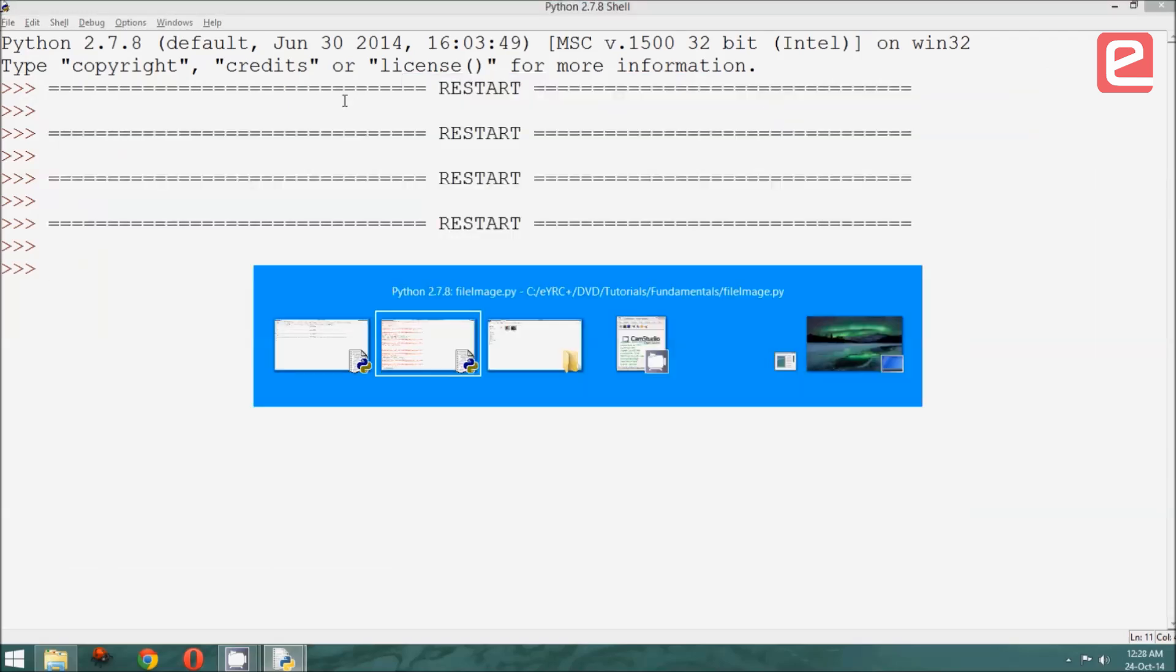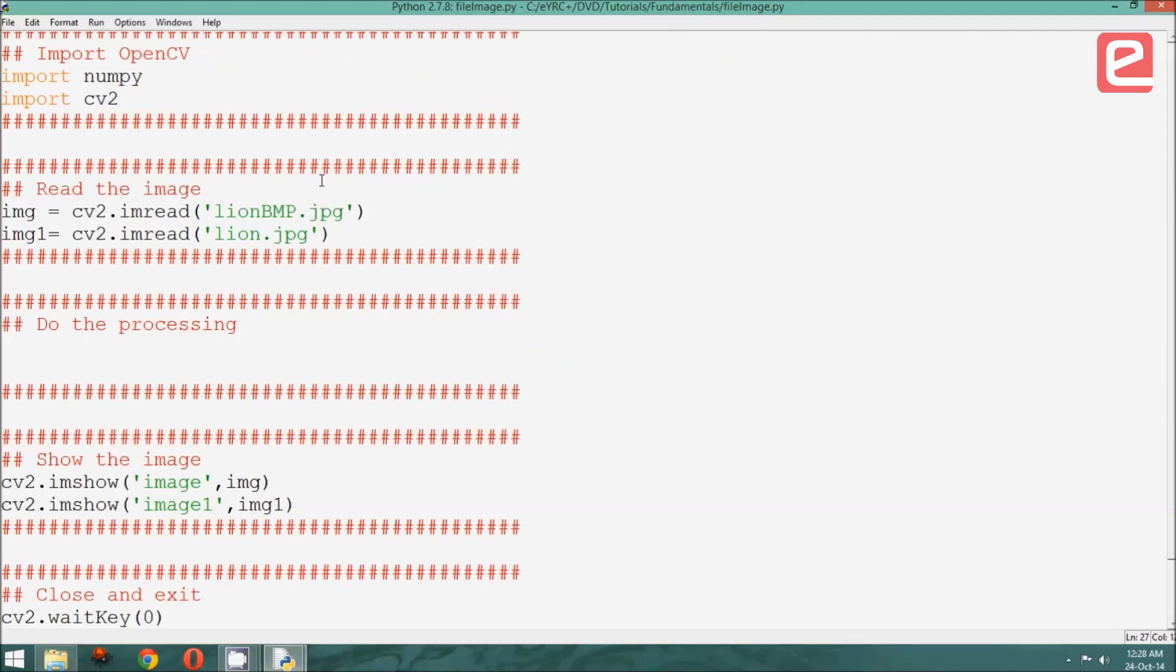Another thing to note is that OpenCV automatically sees the extension of the file that we have asked it to read, and accordingly decodes it. Therefore, we need not be concerned with the type of file we are reading.